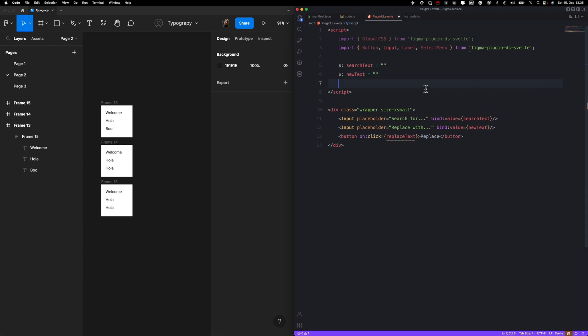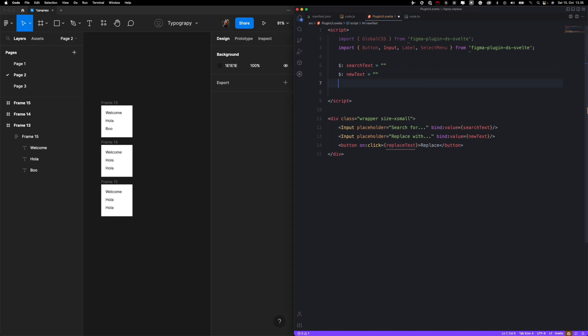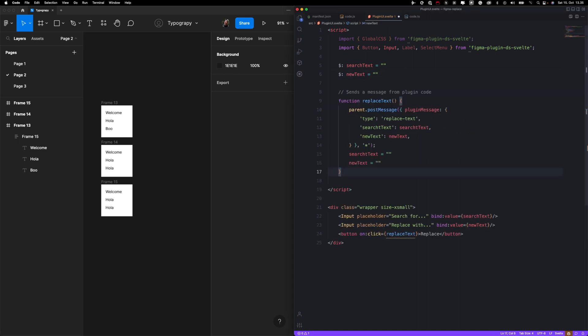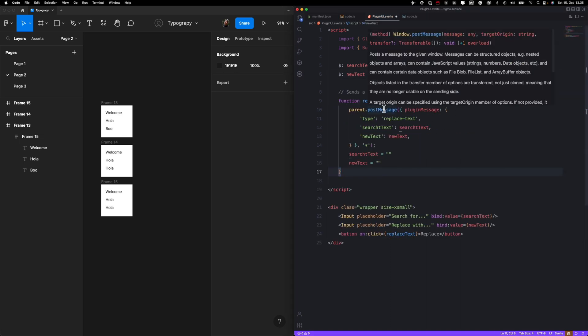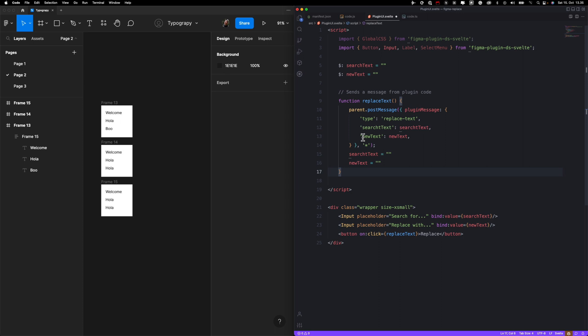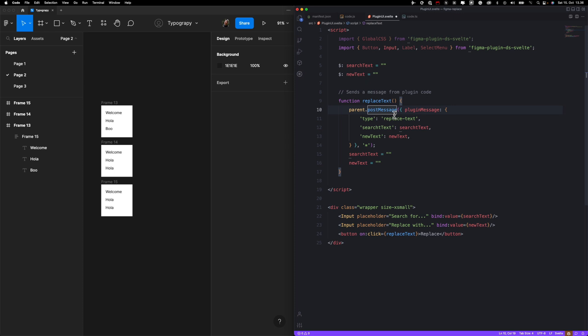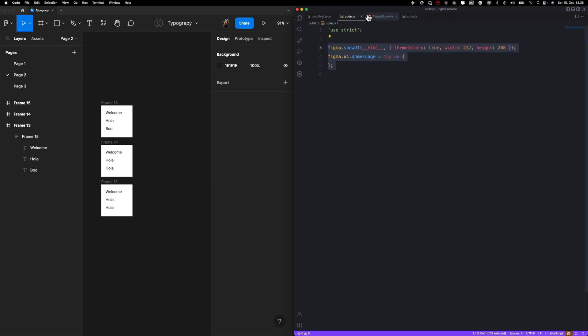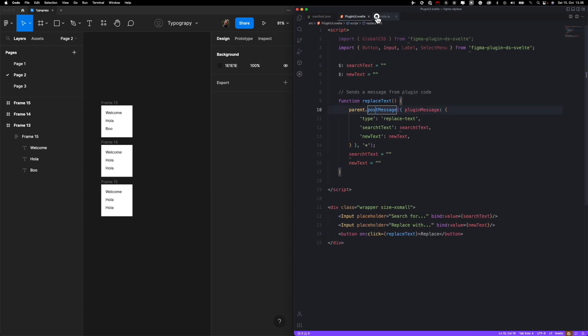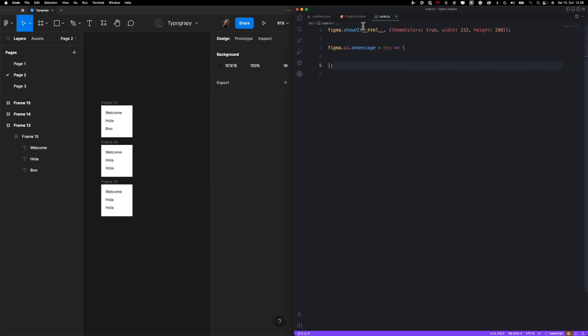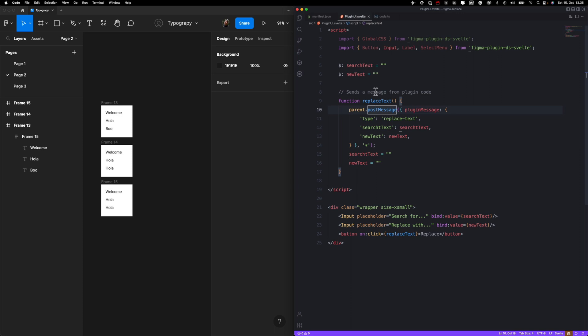That handles inputs, but now we need the function that will do the magic. I already have my function prepared over here. So basically what it does is it uses a little bit of Figma API to post message, or send some code to code.ts file. That's important to know. And it's just sending an object with some key value pairs.